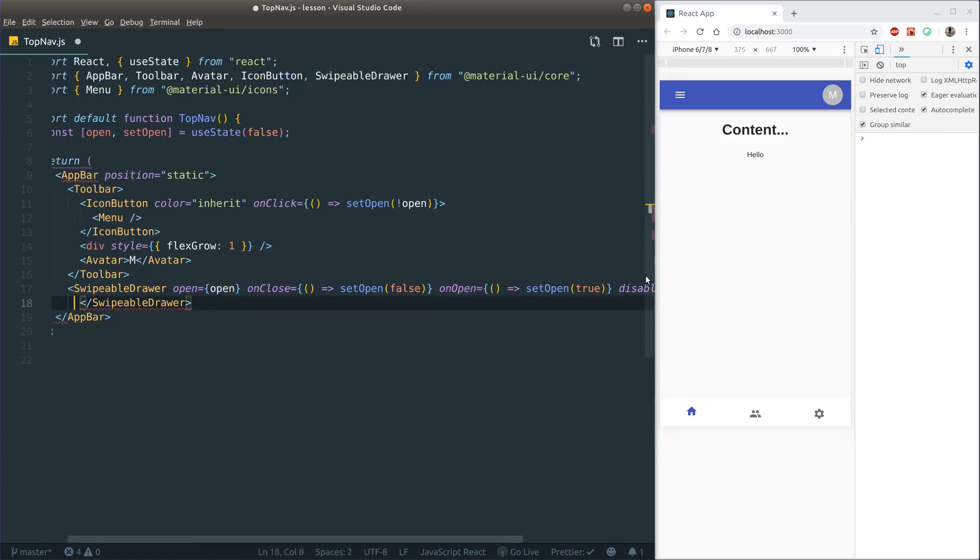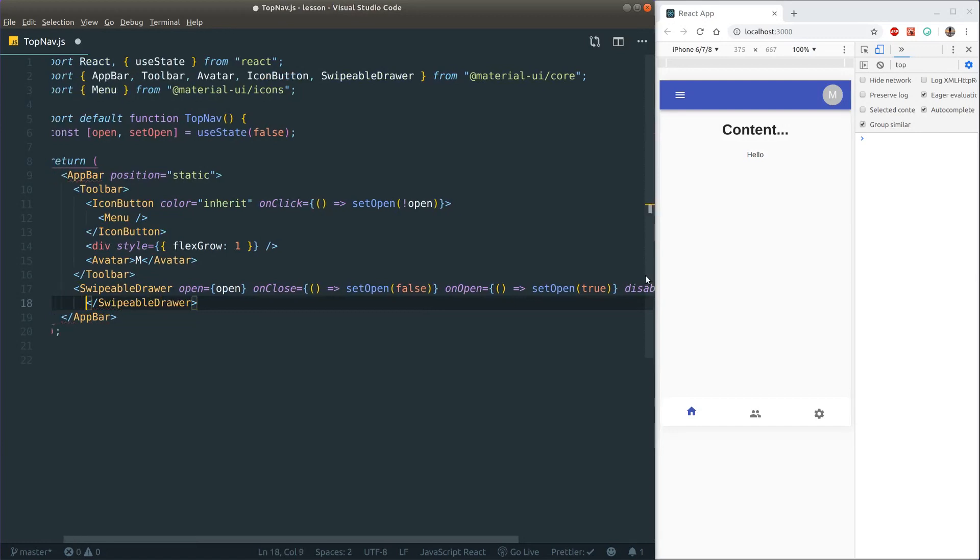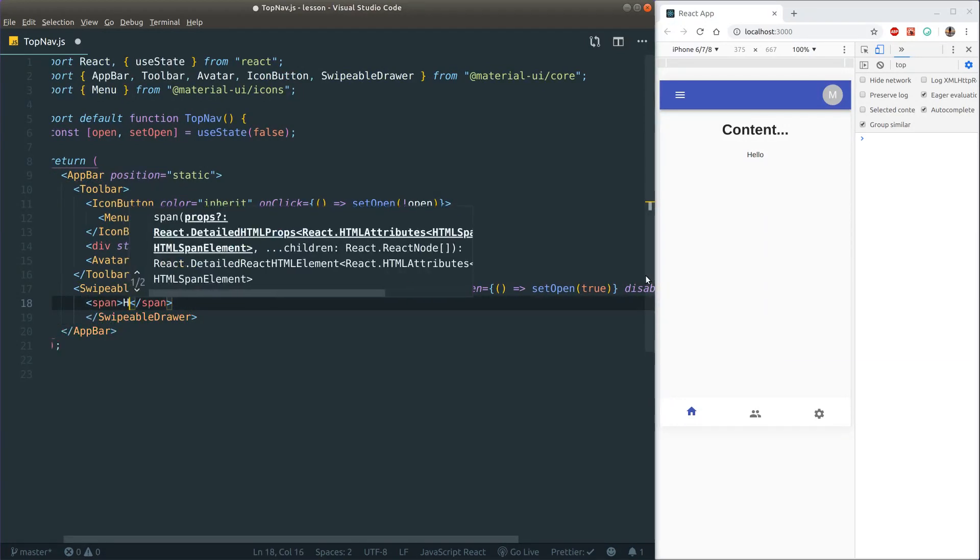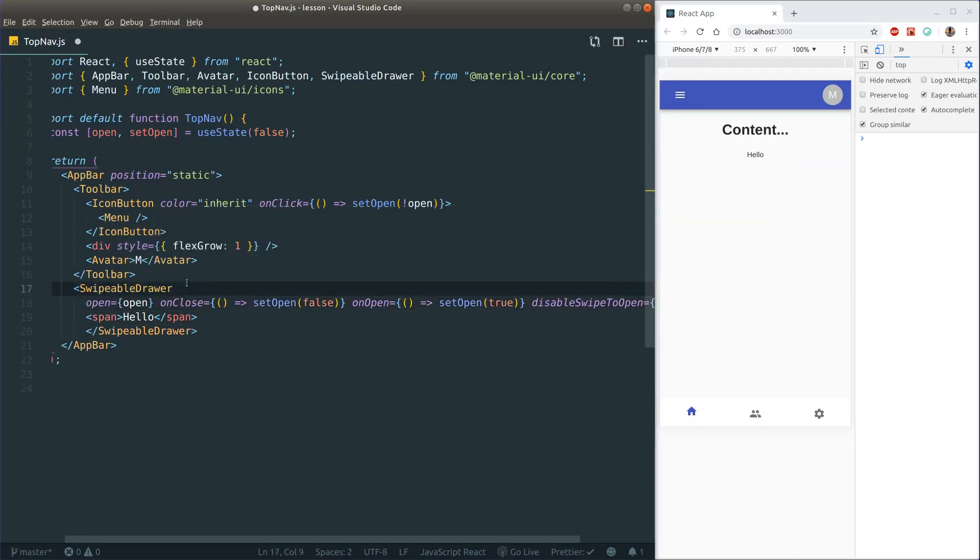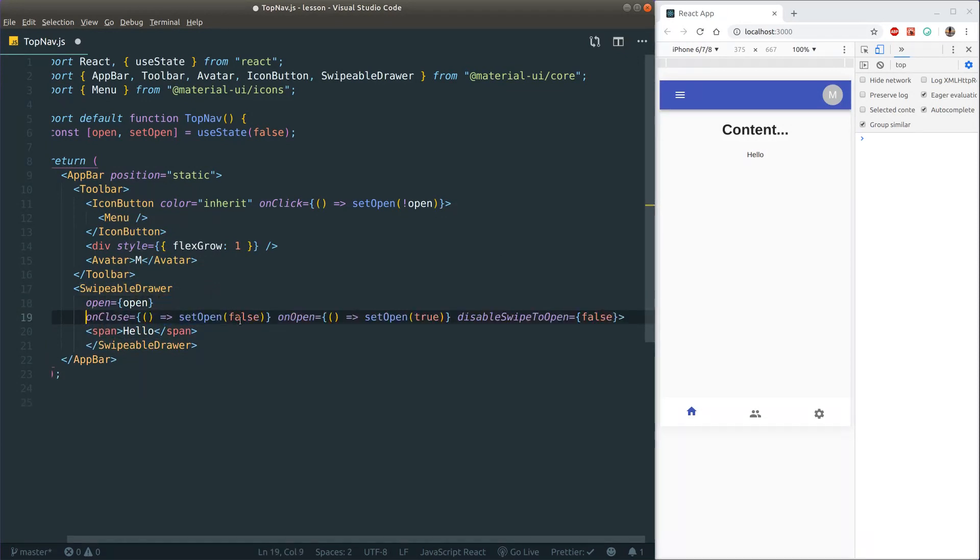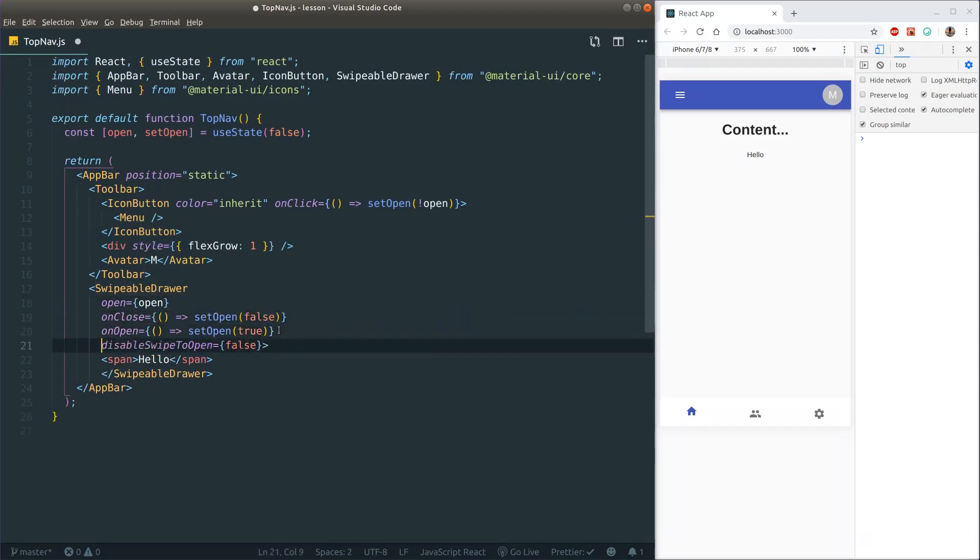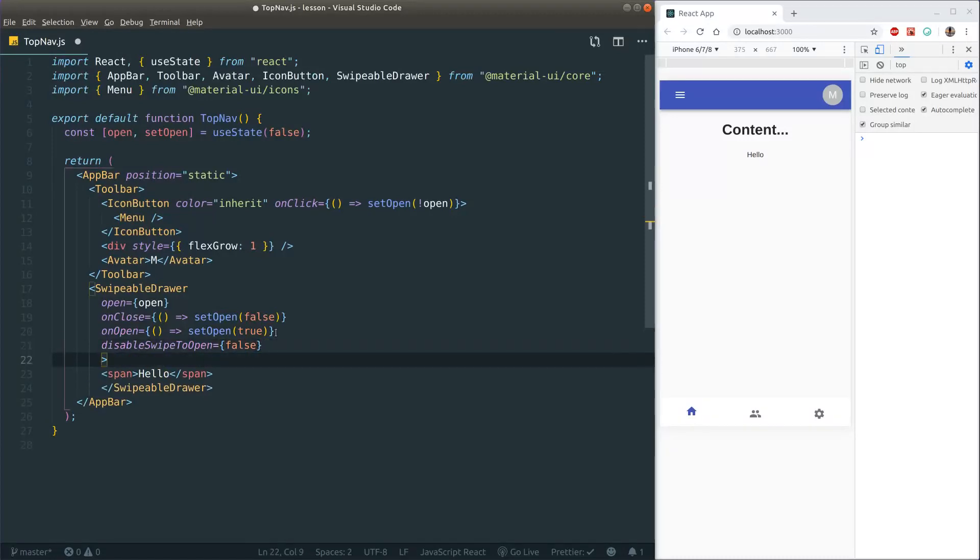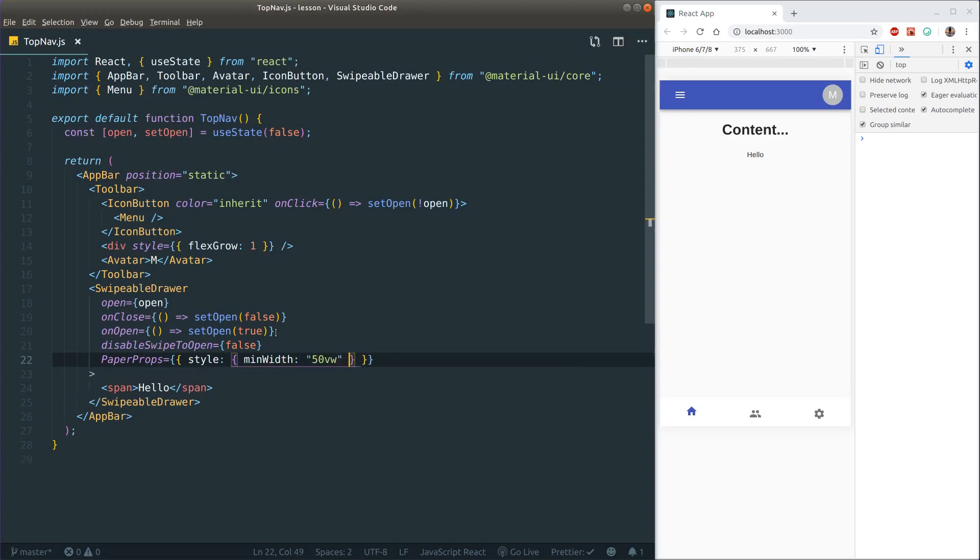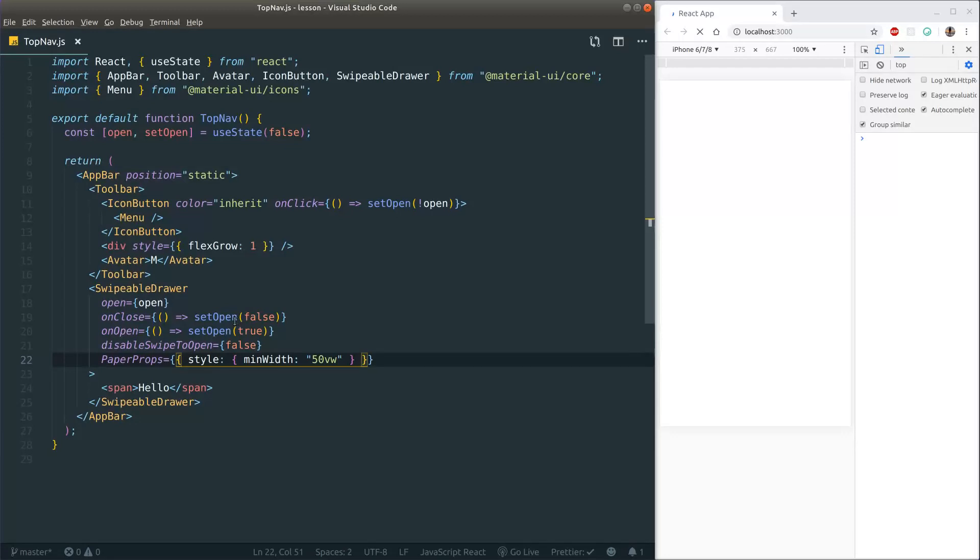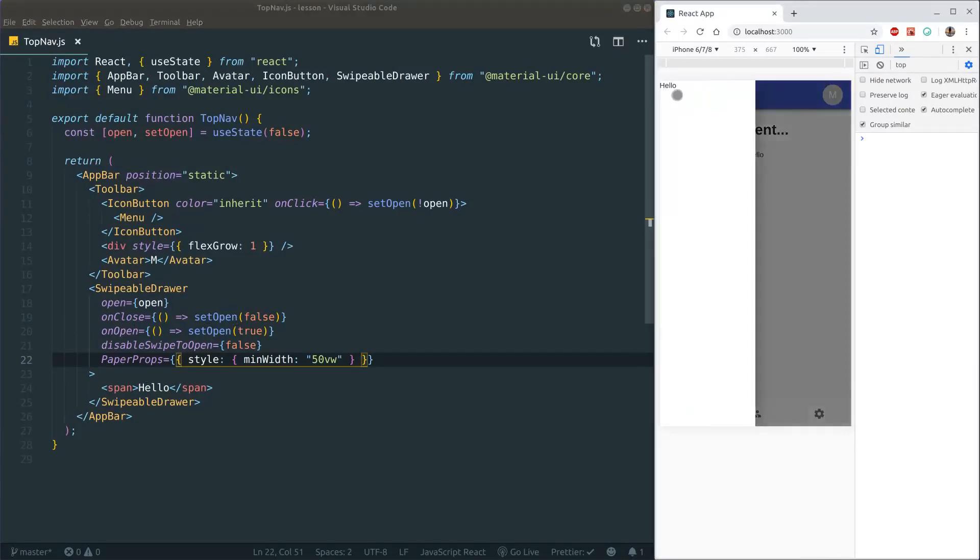Let's just put a plain old span in here that says hello. And just to make sure that we don't get a width of nothing, we can pass in some styling to our paper here, which is part of the drawer. So paper props, we can pass in style object and just set the minimum width to, let's say, 50 viewport width, just like that. This should give a better representation of the drawer's visuals. So if I click here, now we get the drawer, as you can see.